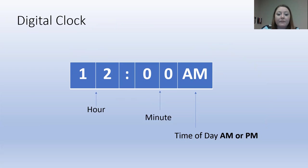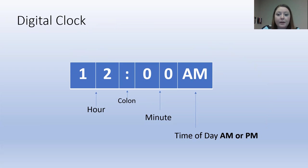So we have hours, minutes, and the time of day. The colon divides the hours and the minutes, but we don't use it when we read the time.